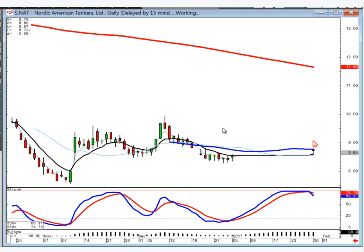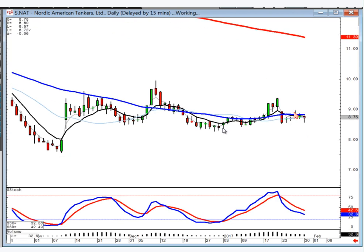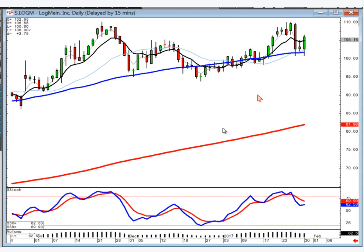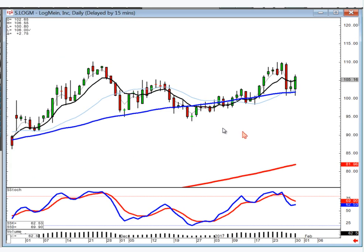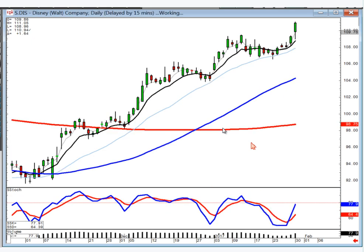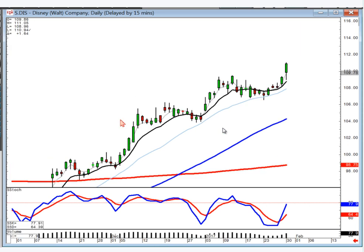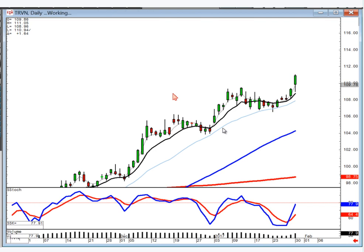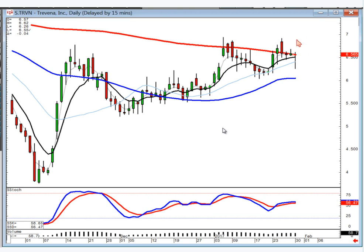Nordic — nothing there, no direction. LOGM — nothing there yet either; I would probably need to buy above this level right now, it's just a sideways chart. Disney — still a nice steady uptrend with a slow curve taking you back up to the top of the trend channel. TRVN — we did this because it's sitting right on the 200. If it opens positive, you can be buying this one.